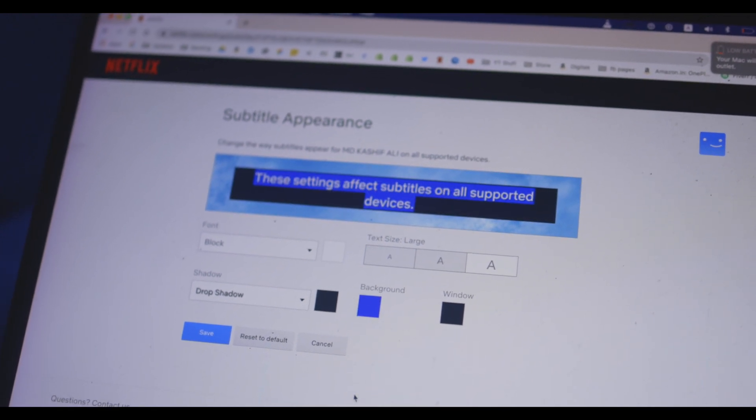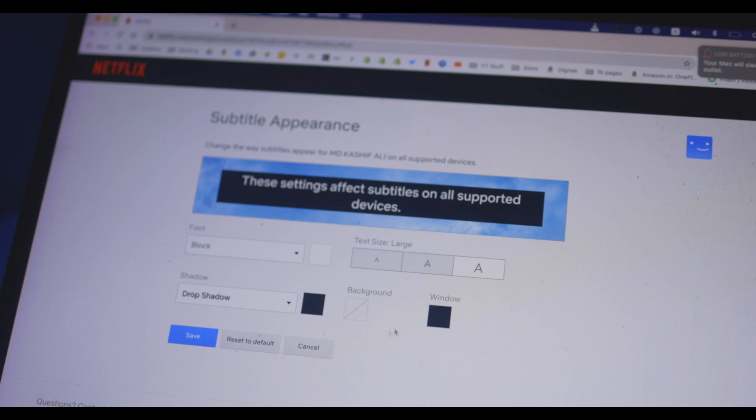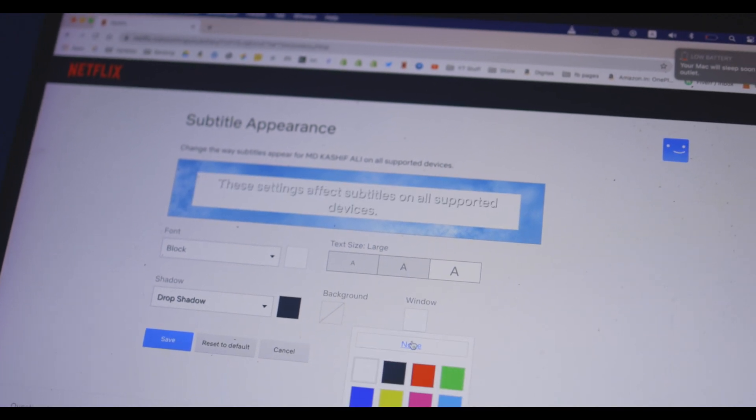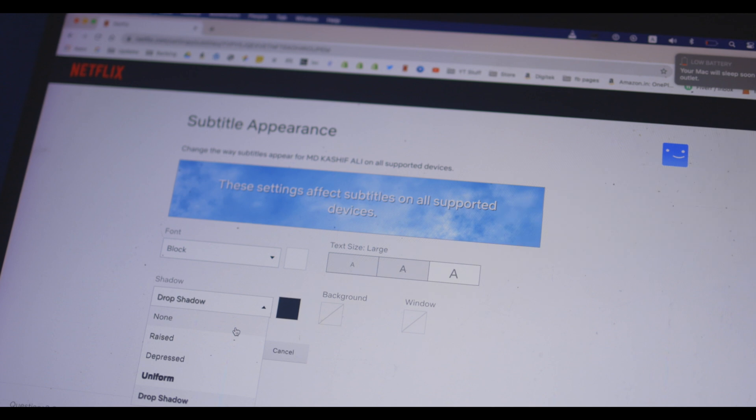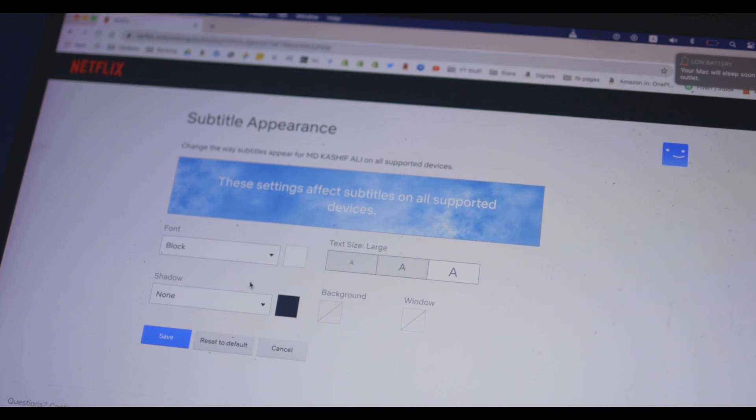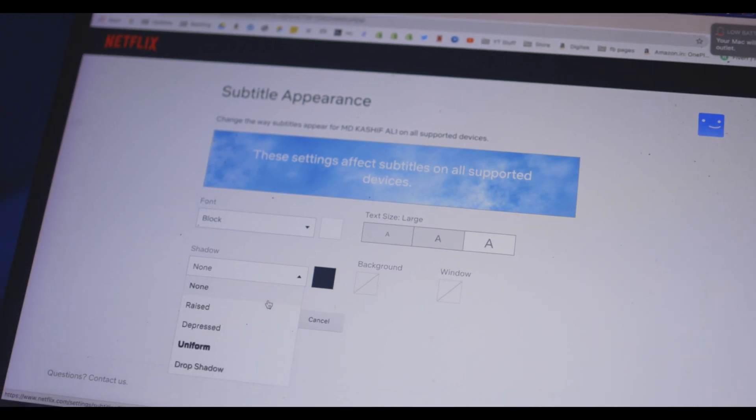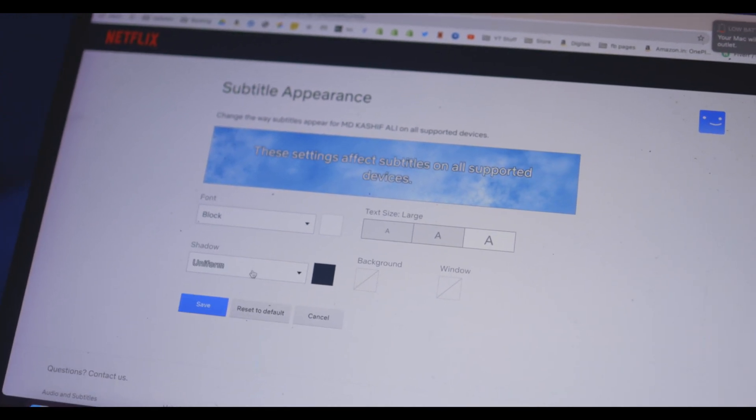Netflix gives you three different text size options for subtitles: small, medium, and large. By default, it's on medium. Choose the one you want.